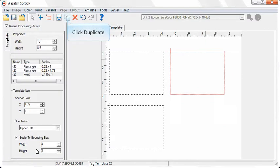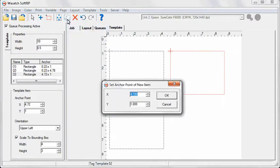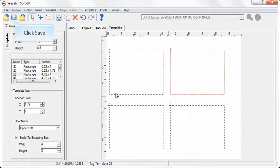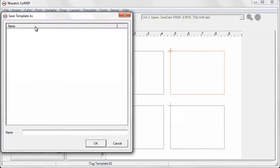When your placeholder rectangles and points have been added, you are ready to save your template. To do this, select Save and name your template.